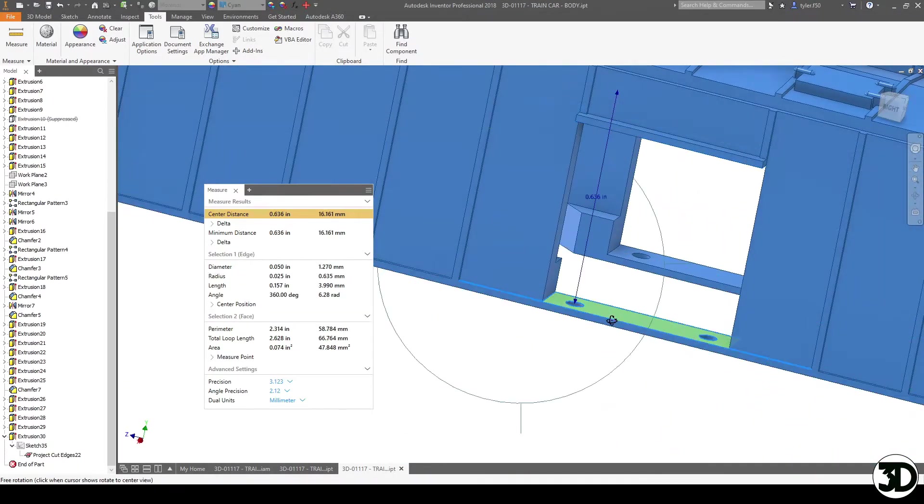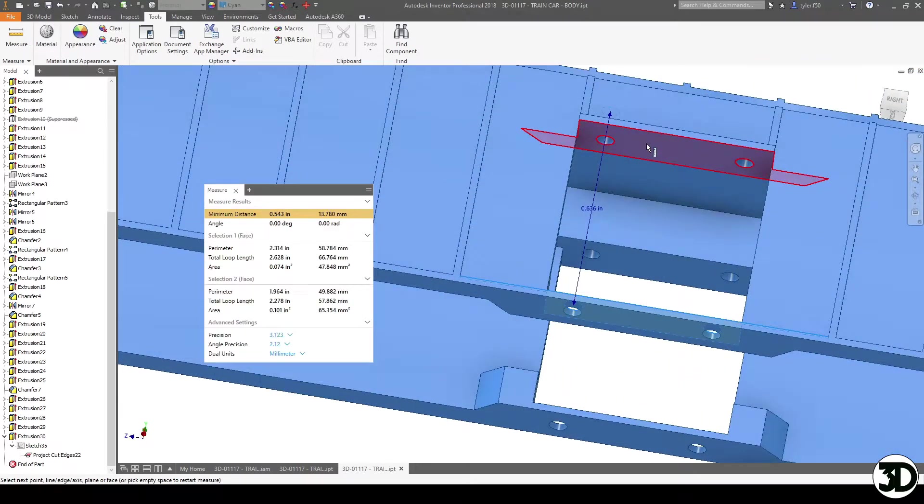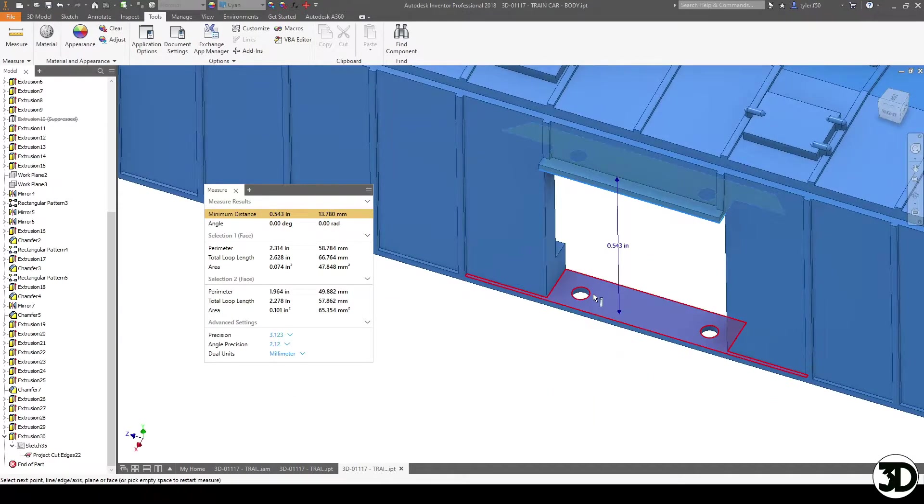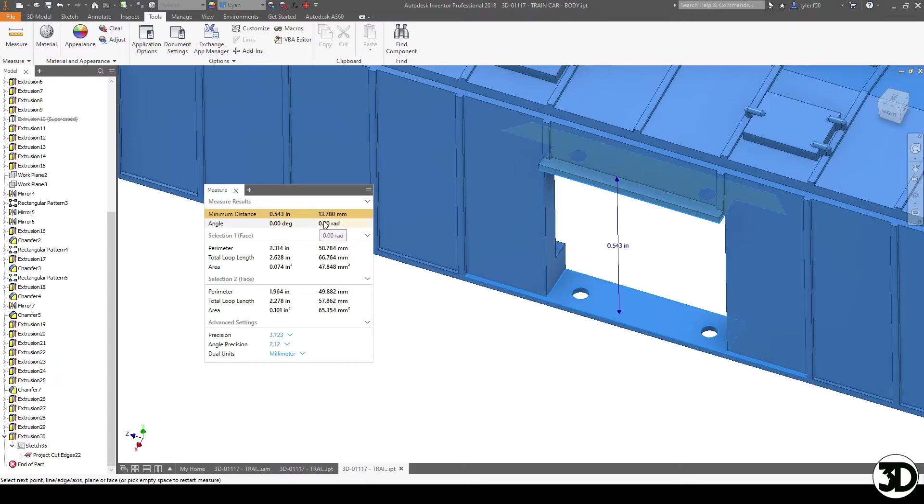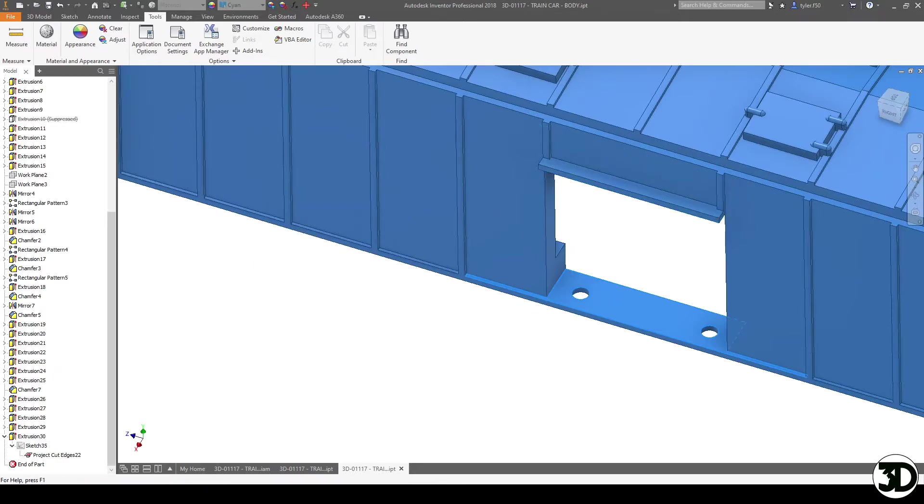So the other aspect would be the height of the opening here is 0.543 inches or 13.78 millimeters, and we'll compare that to the door design right away here. So let's take a look at the door and go from there.